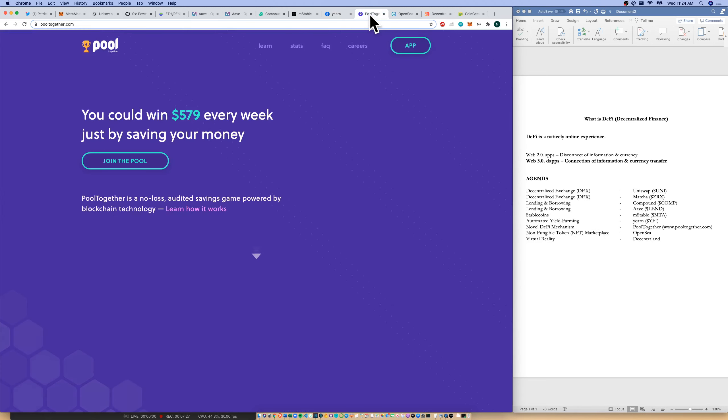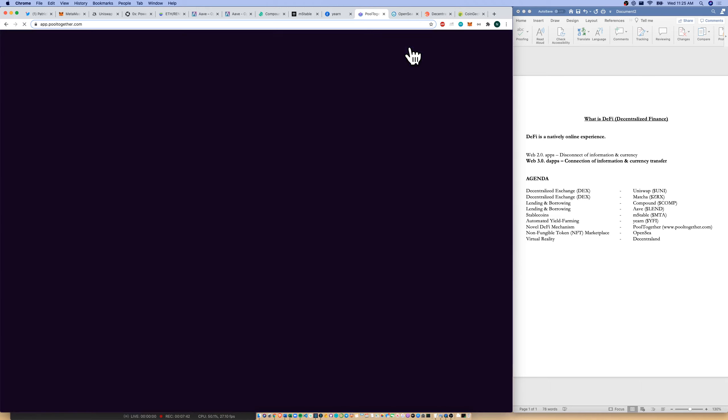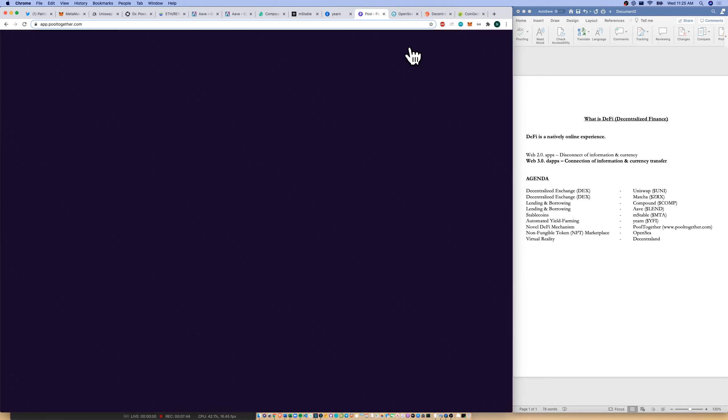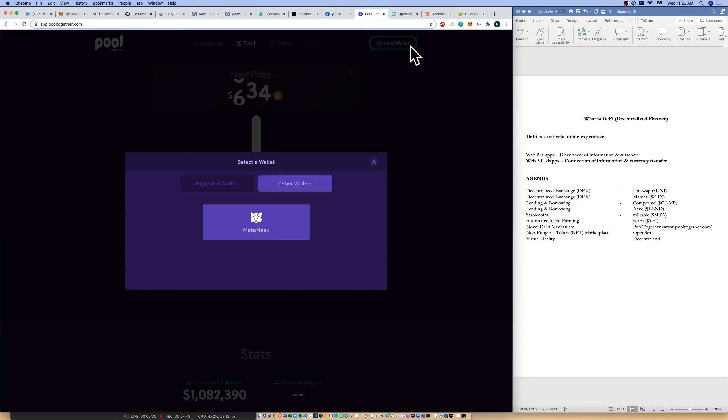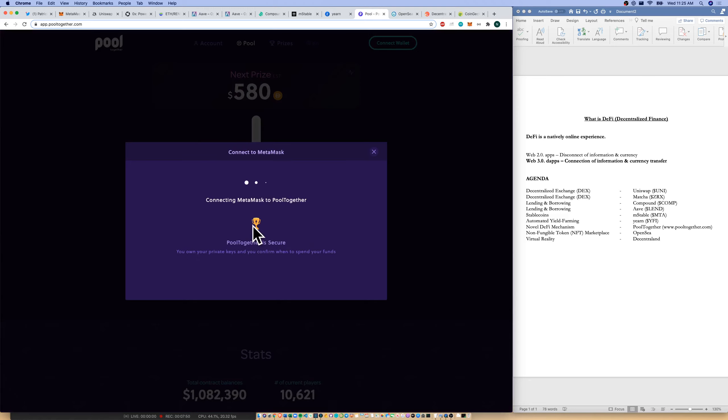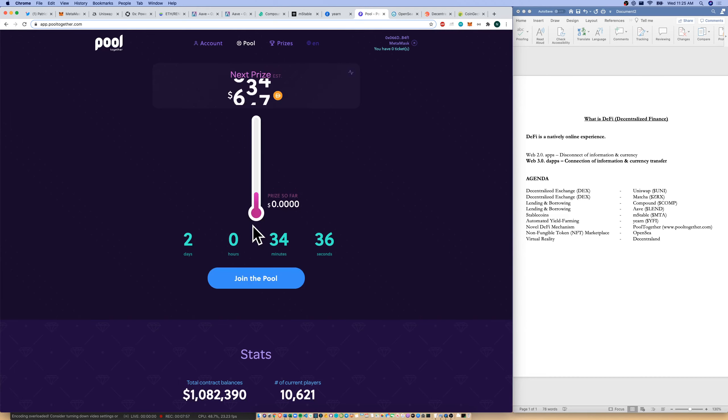Now, a novel DeFi creation is PoolTogether. PoolTogether is a no-loss audited savings game powered by blockchain technology. It's a no-loss lottery ticket is how I look at it. And here's their Web 2.0 page. Let's go to their Web 3.0 dApp. I click in. It's going to ask me to connect my wallet like always. So I will do that right away. MetaMask. Wonderful. Connecting MetaMask to PoolTogether. As you can see how fast we can move from financial institution to financial institution.